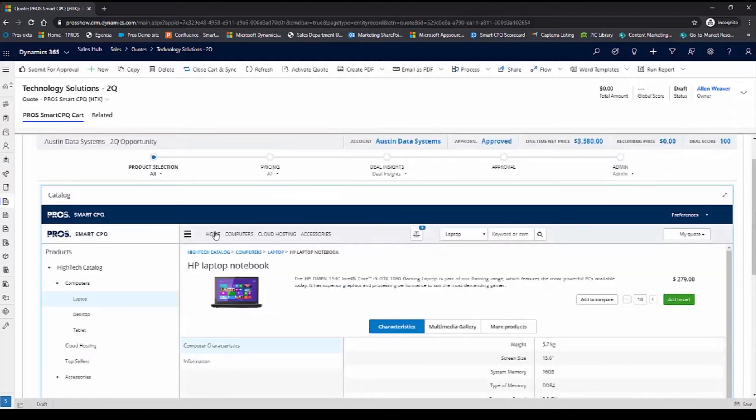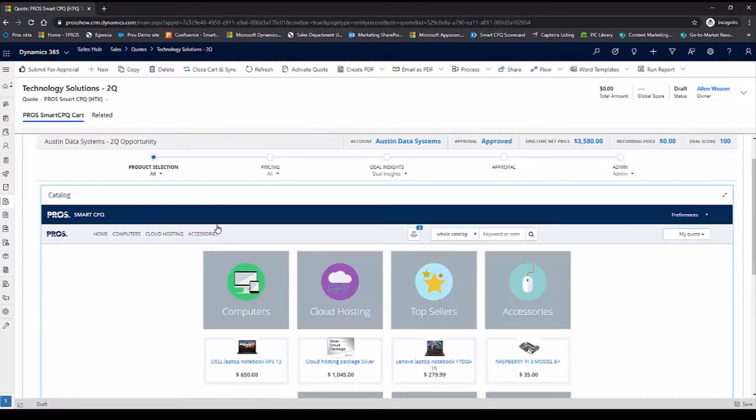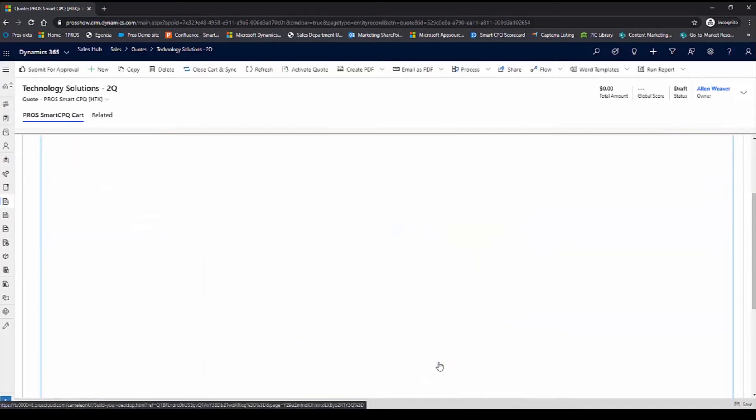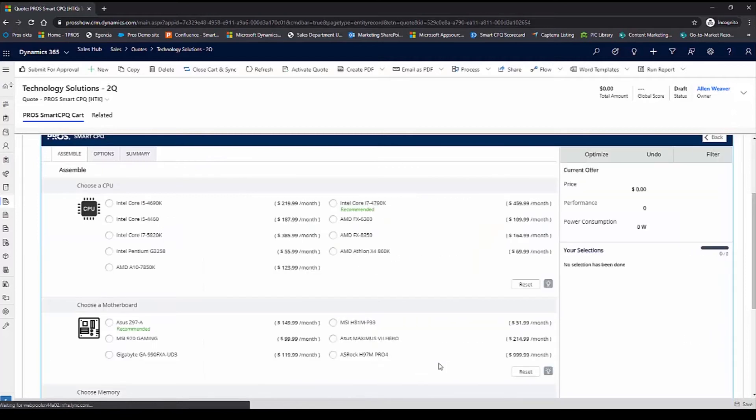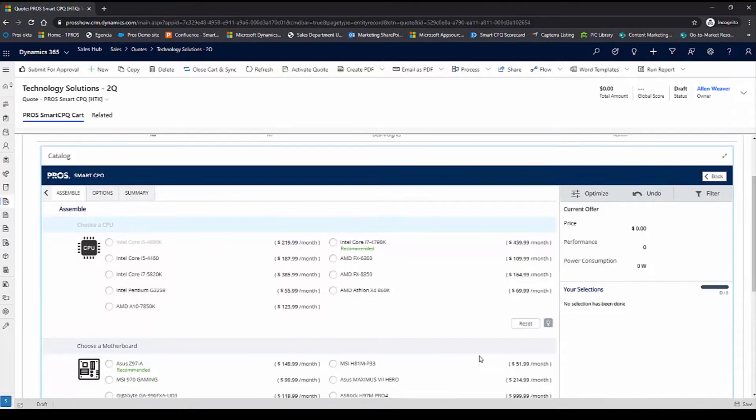I'm going to go back to my home page to customize some desktop for Austin Data Systems. The Build Your Desktop function allows me to select the exact components that I want to be included in the desktop for my customer.